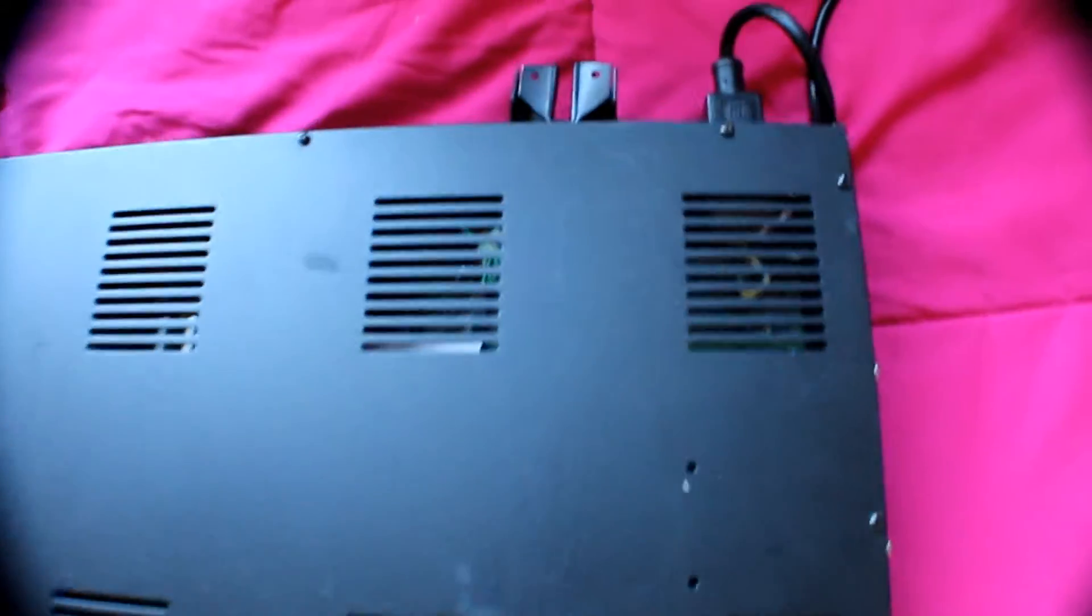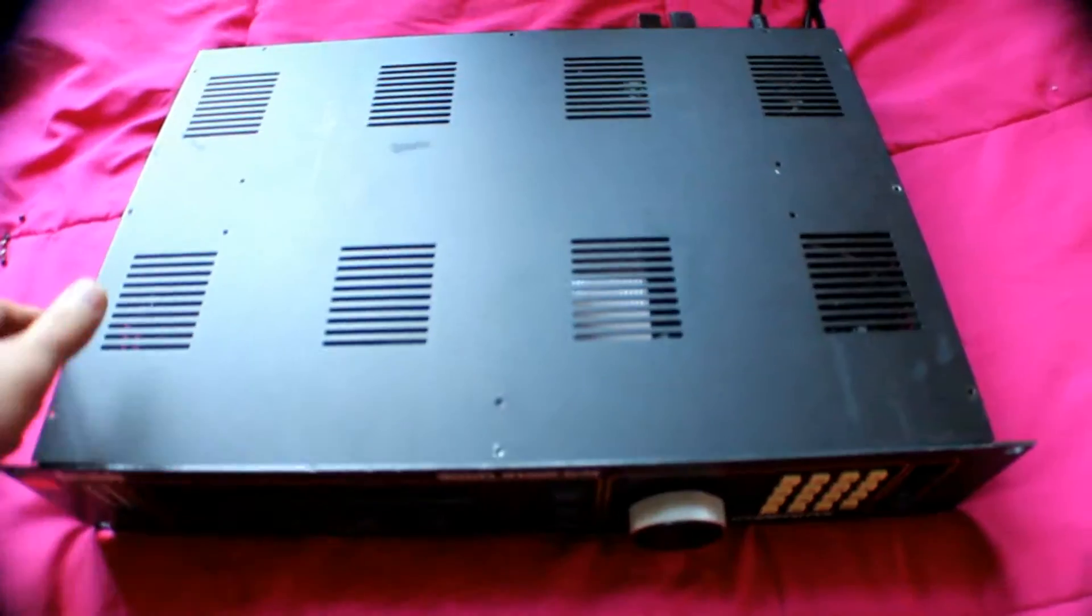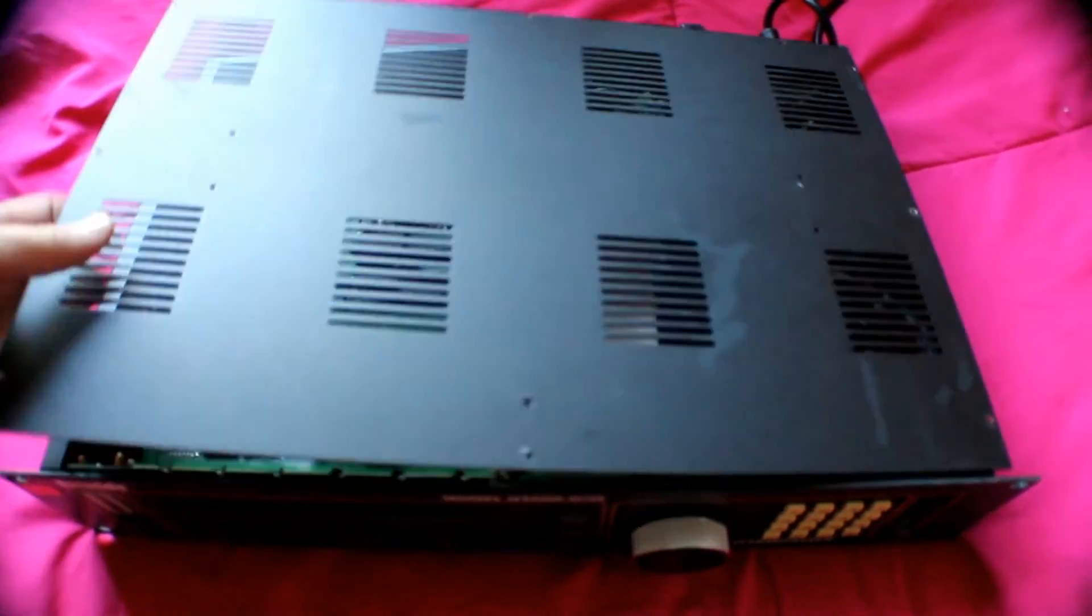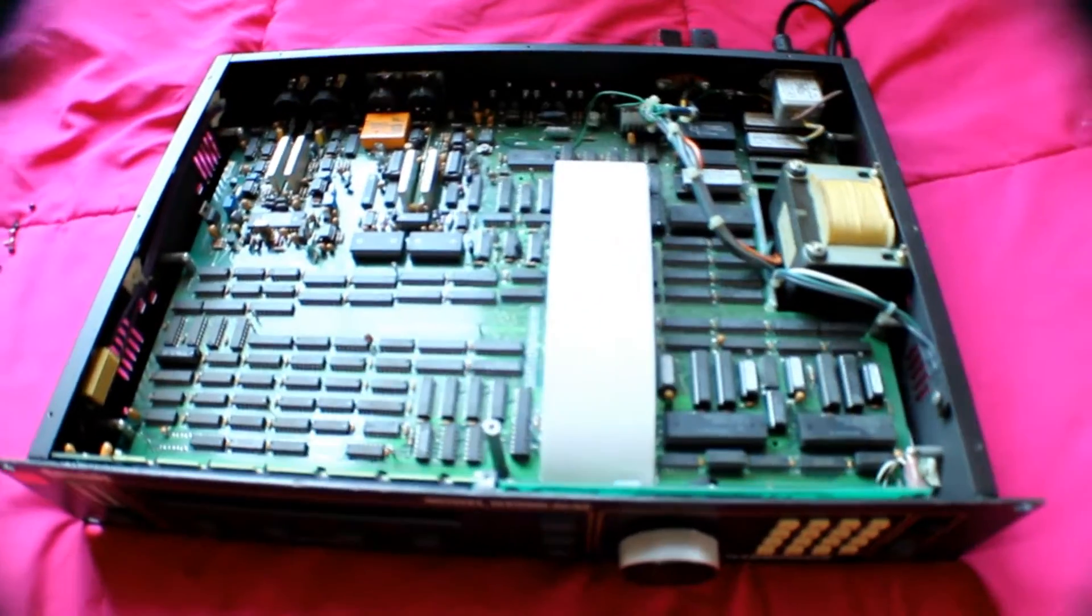Let's go ahead and unscrew all these bolts on top and see what is under it. After all bolts are unscrewed, let's remove the top part.